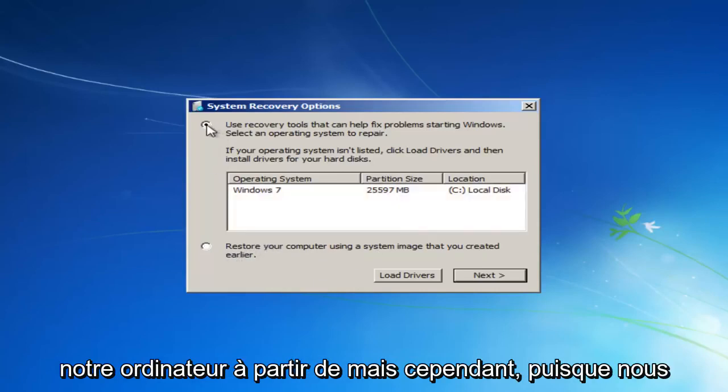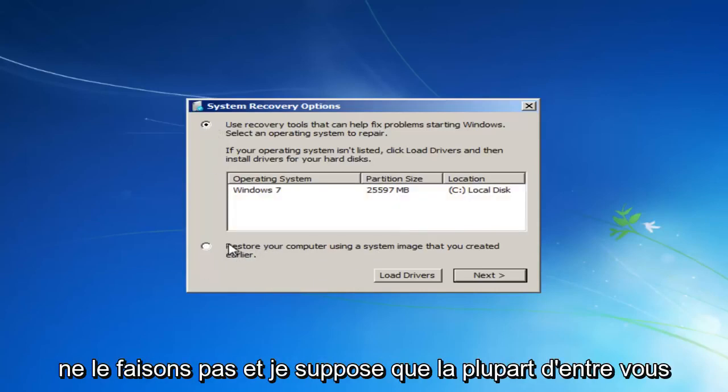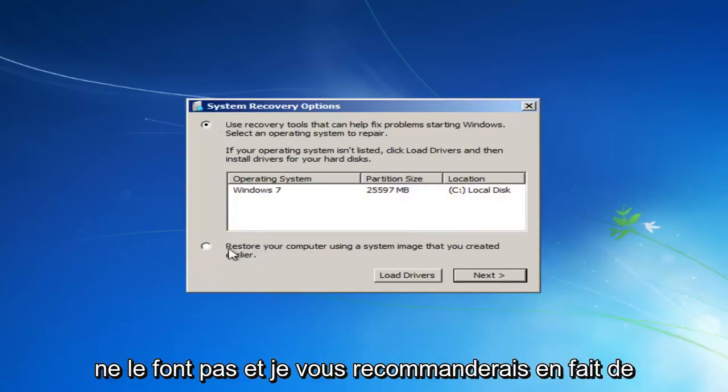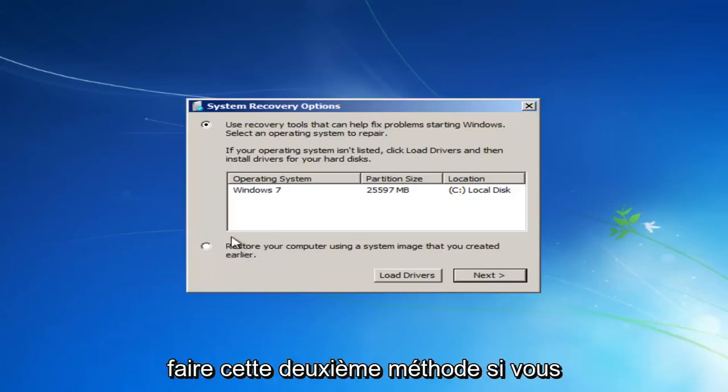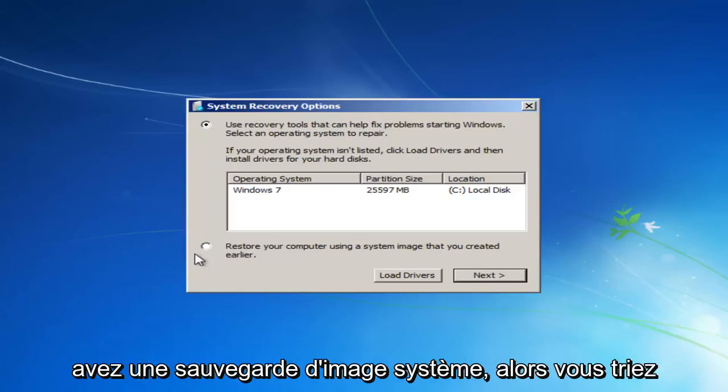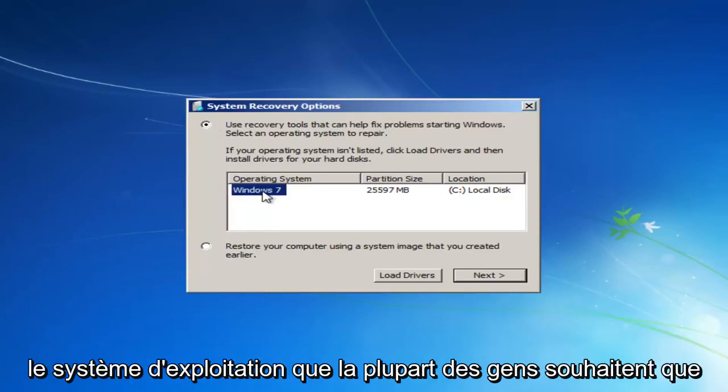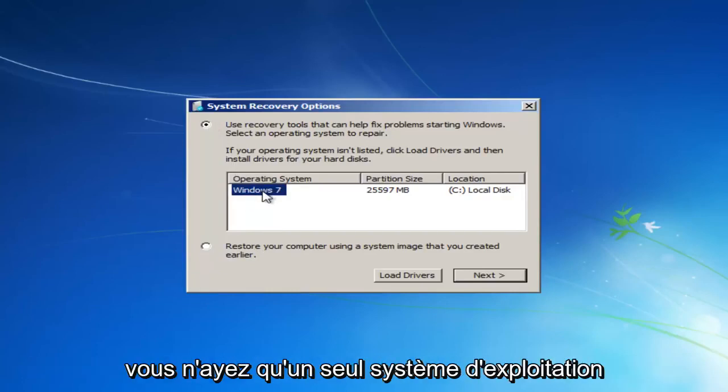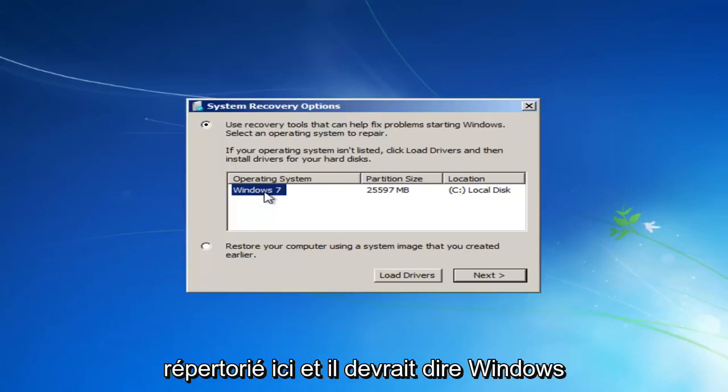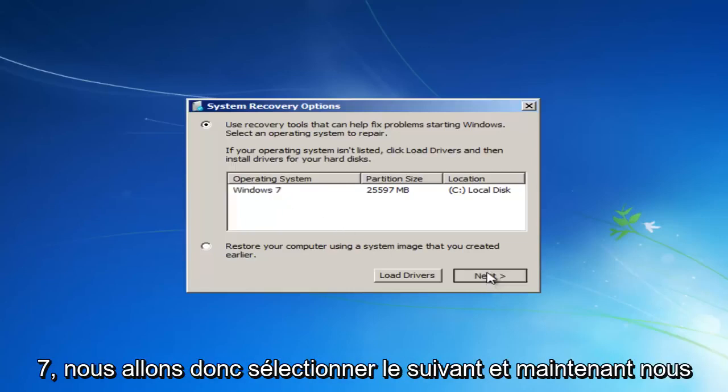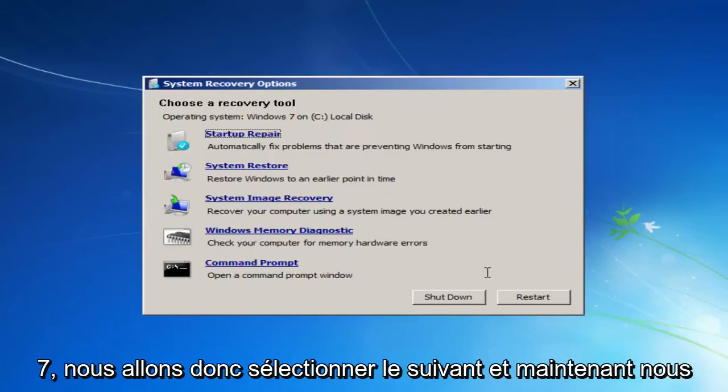But however, since we do not, and I'm assuming most of you guys do not, and I would actually recommend that you do that second method if you have a system image backup, you should select the first option here and then select the operating system. Most people should only have one operating system listed here, and it should say Windows 7. So we're going to select Next.